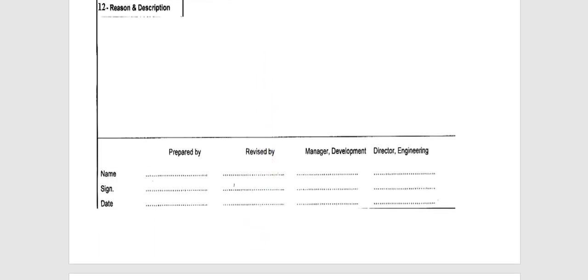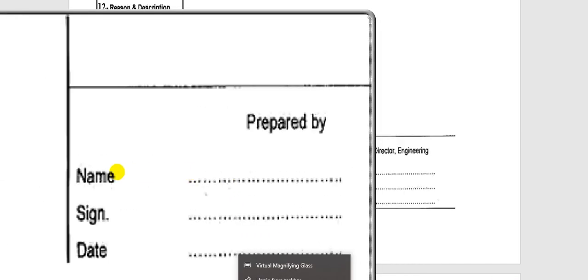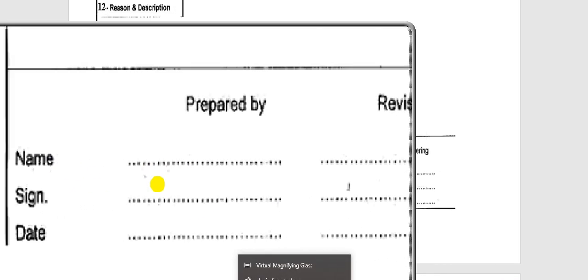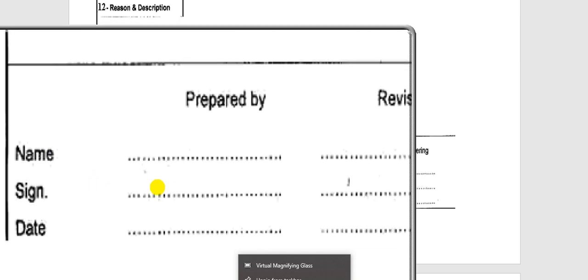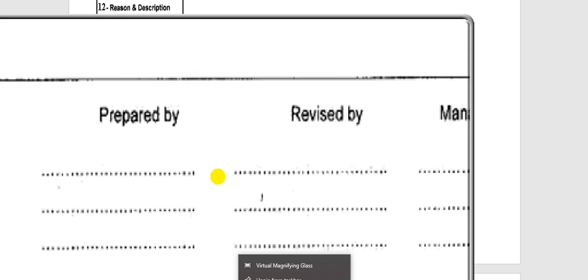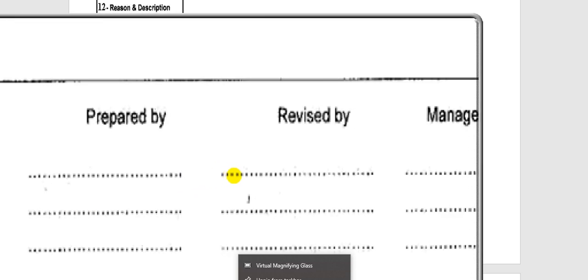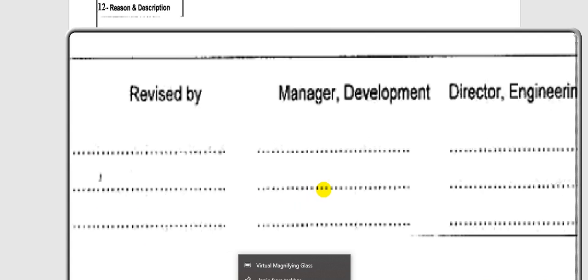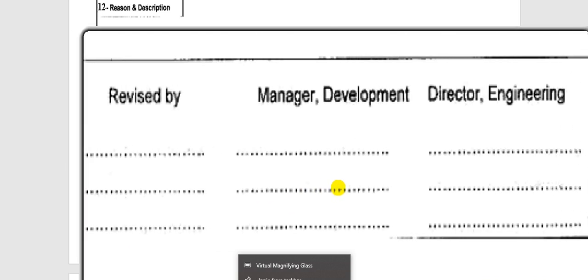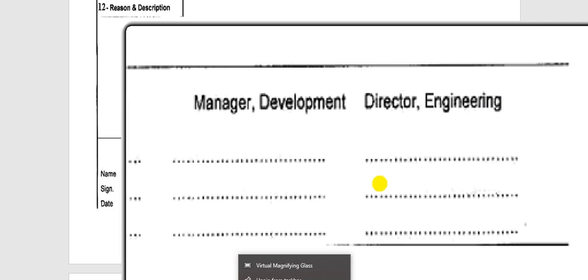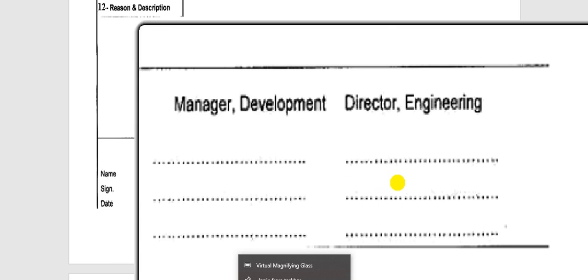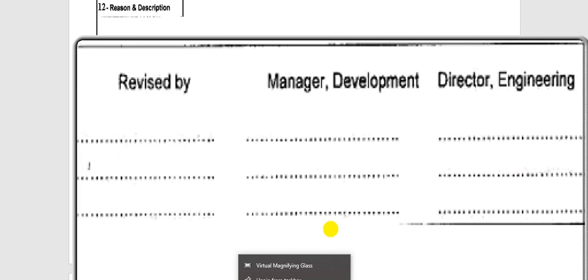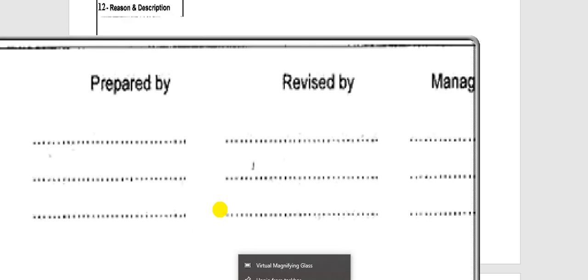The last section on this page is: prepared by — name, signature, date; revised by — also name and signature; manager of development; and director of engineering. This is the sign-off section. This is the first page.